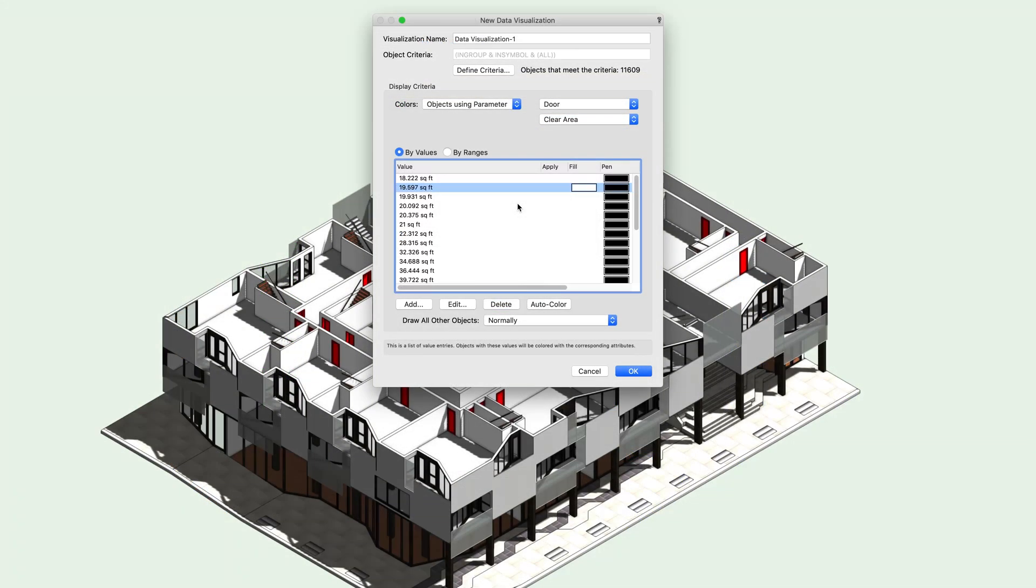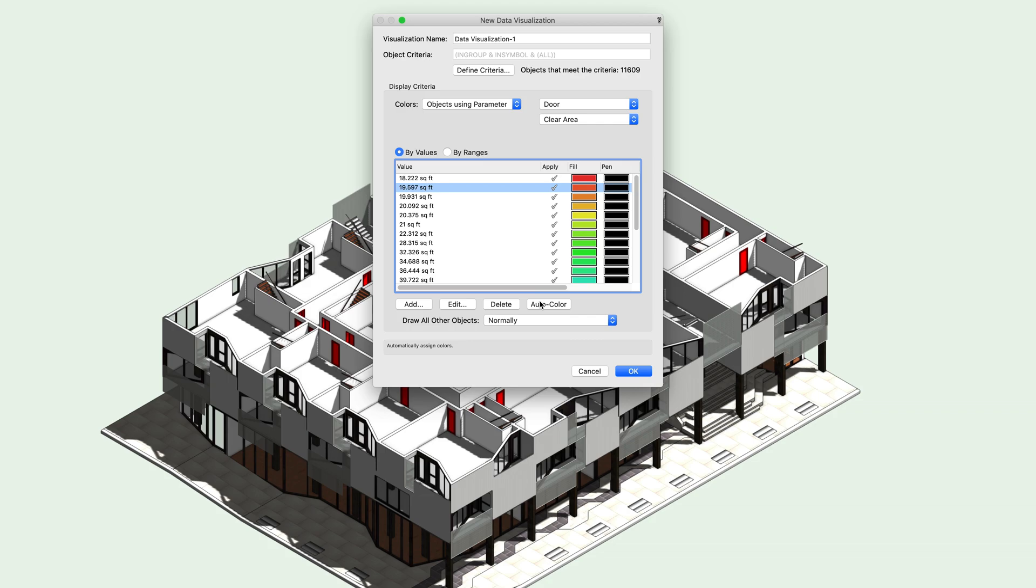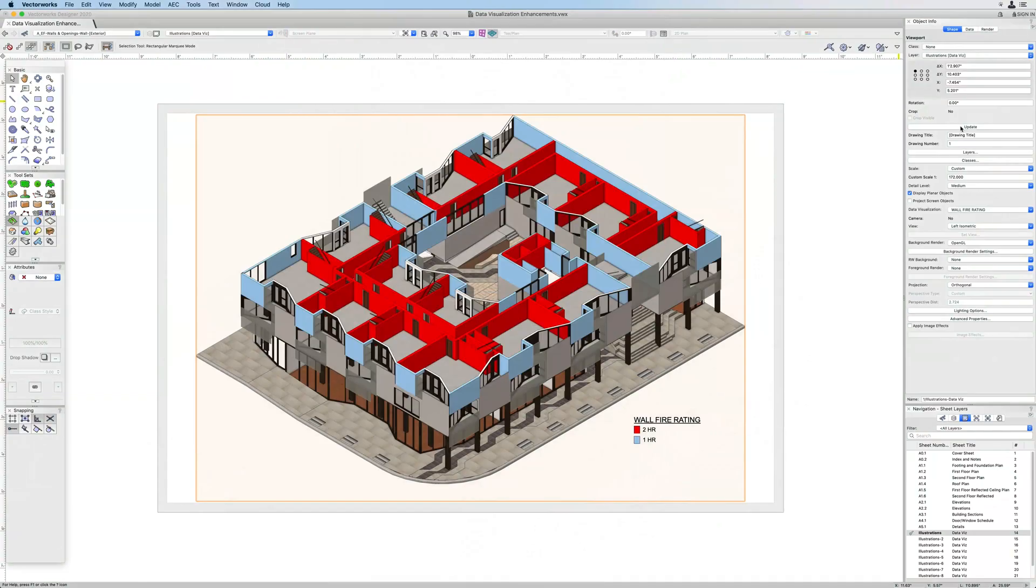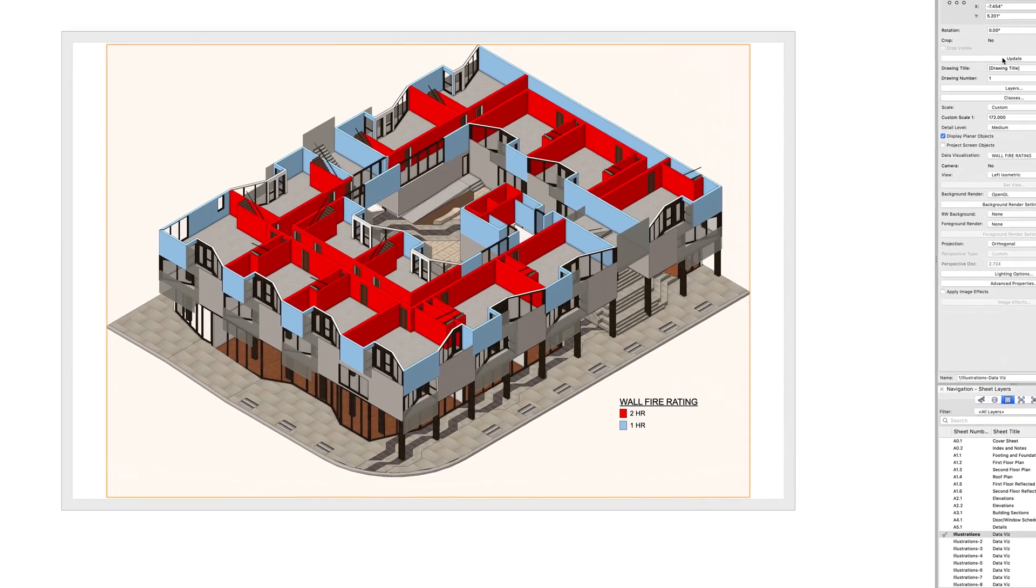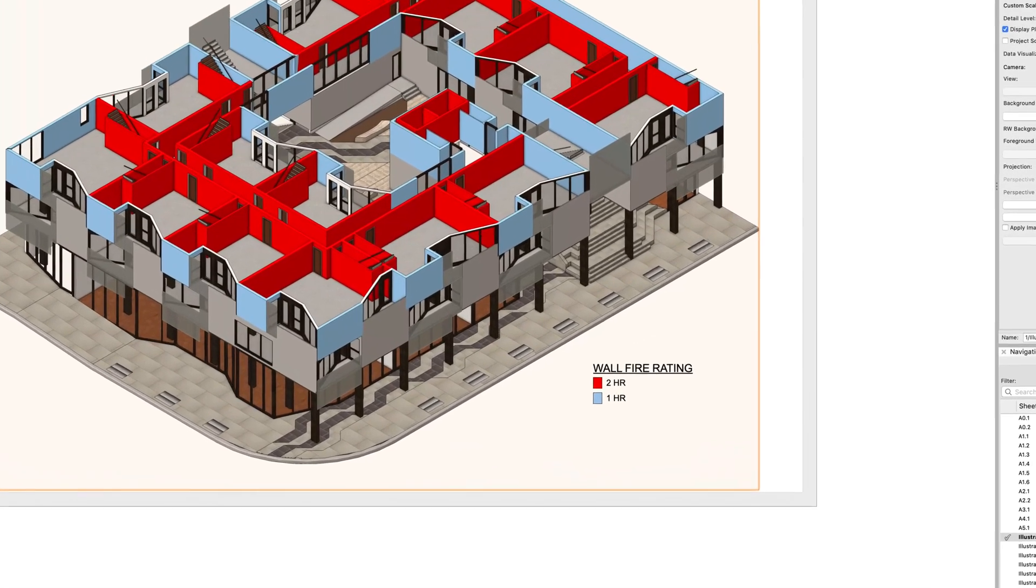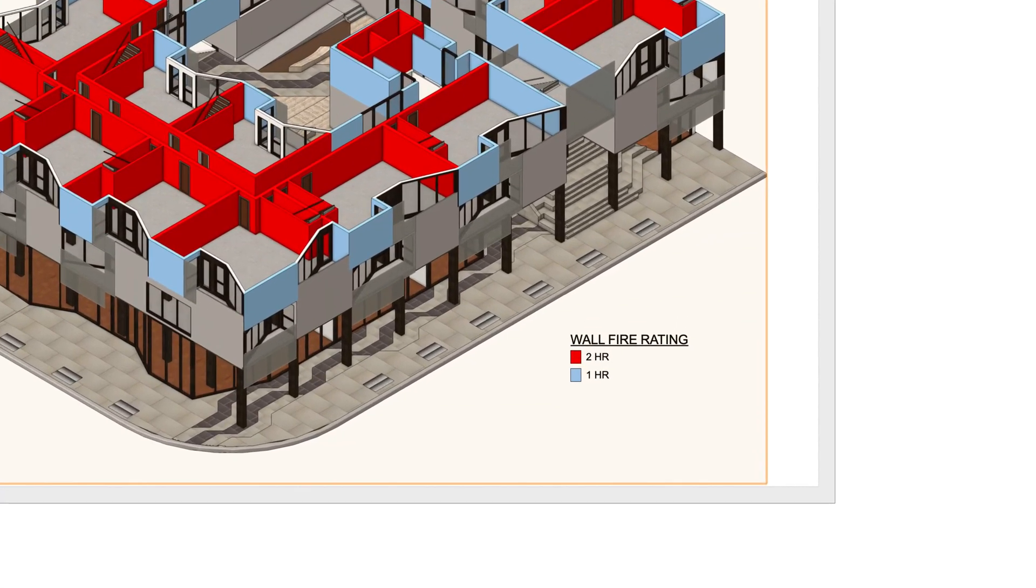It's now easier than ever for you to quickly apply a range of colors with the new data visualization auto color feature to objects based on their attached information. It will automatically generate legends on sheet layers that save time and help you easily communicate vital project information.